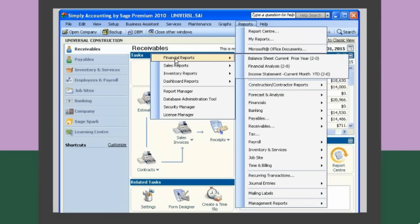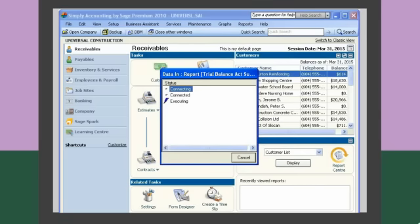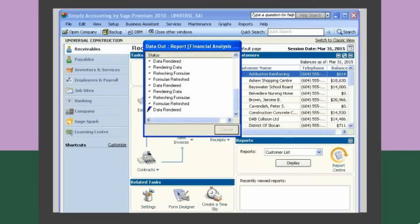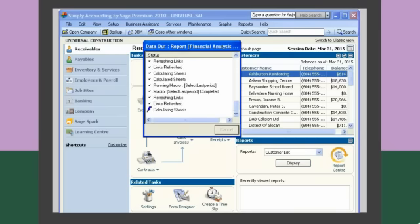Let's choose the Financial Reports option to access our financial analysis reports. Simply Accounting Intelligence pulls all the detailed information it needs and launches a workbook menu that allows us to select from several financial comparative reports.